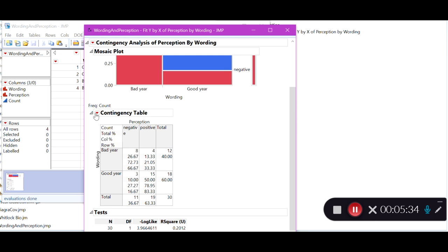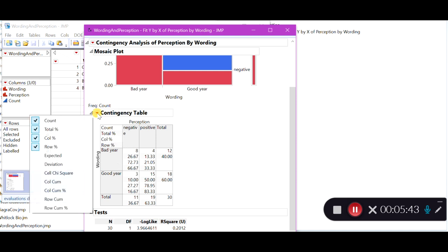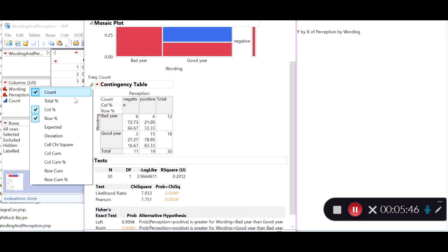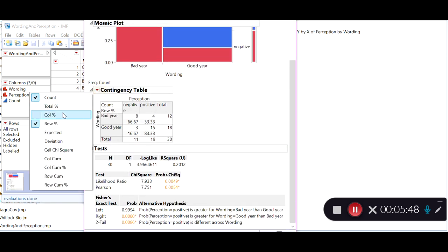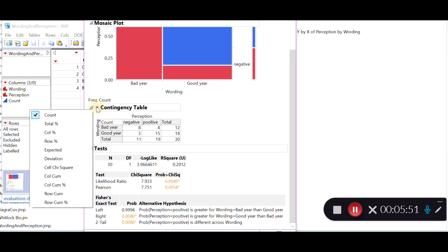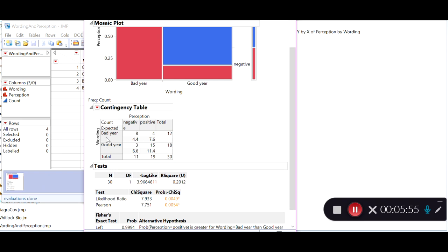What we are interested in now is getting our expected counts. The contingency table that JMP automatically provides does not include expected counts, so we have to get those ourselves. I'm going to remove the column and row percentages, as shown in the previous video, and keep the raw counts and get the expected counts. For those who were asked about a bad year and provided a negative perception, we only have 4.4 expected observations in that group.